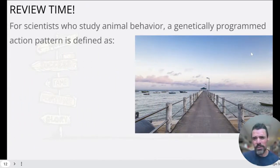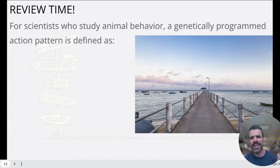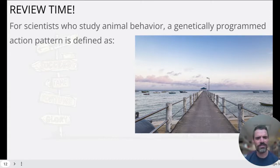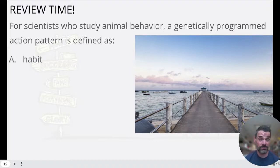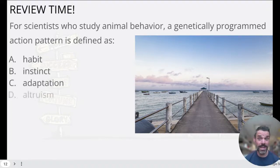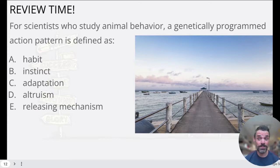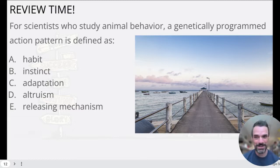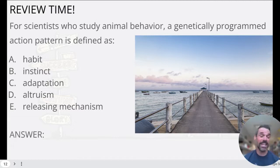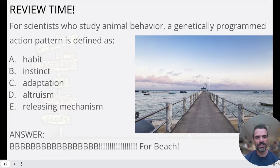One more: for scientists who study animal behavior, a genetically programmed action pattern is defined as habit, instinct, adaptation, altruism, or releasing mechanism. The answer is B — instinct. Well done.